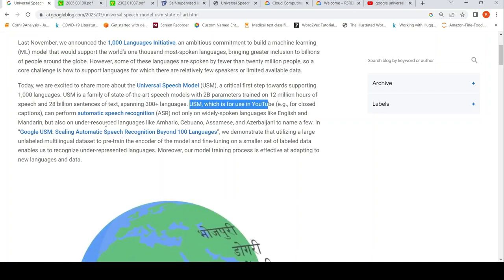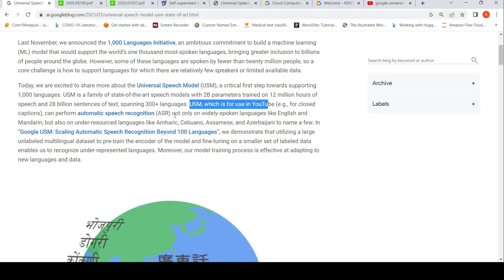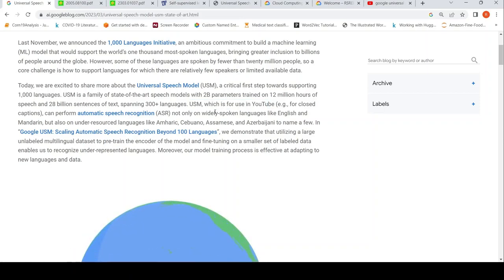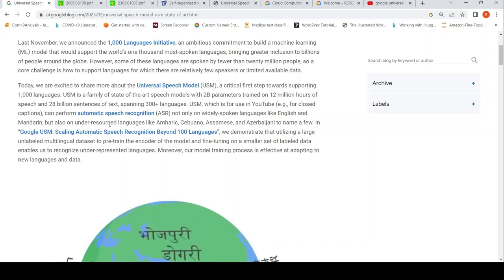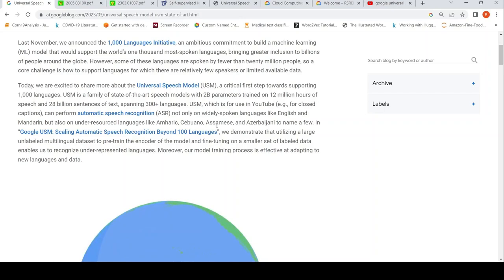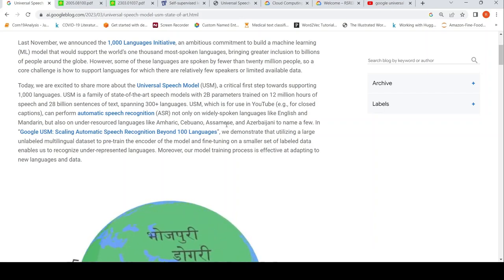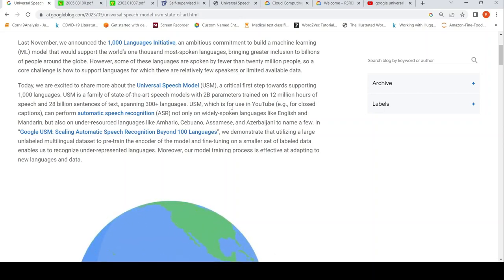It can perform automatic speech recognition not only on widely spoken languages like English and Mandarin, but also under-resourced languages like Amharic, Cebuano, and Assamese. These are some examples. It is intended for use in YouTube.